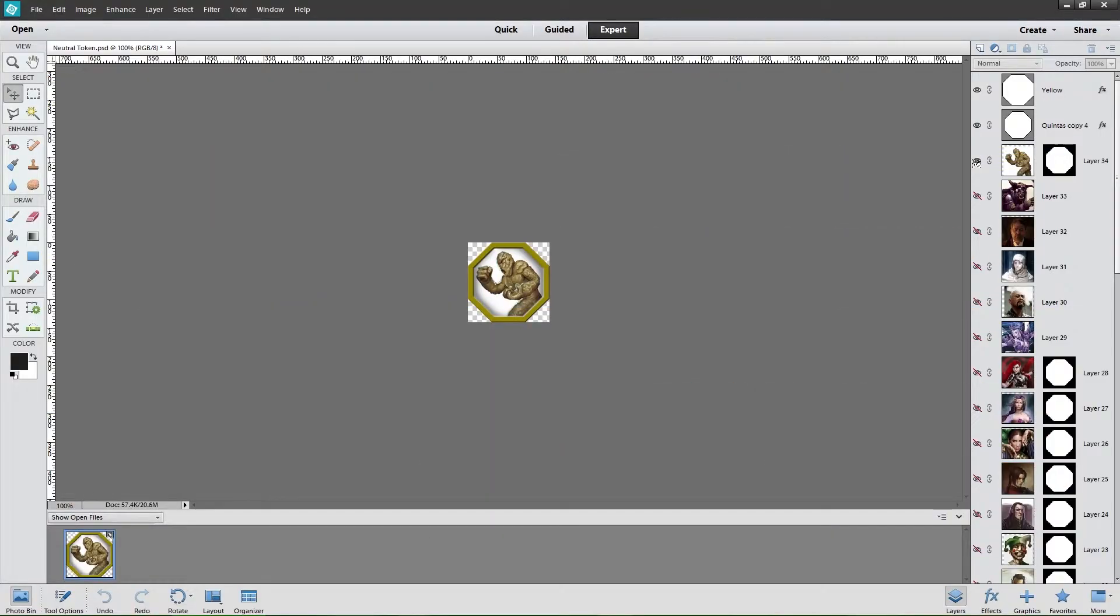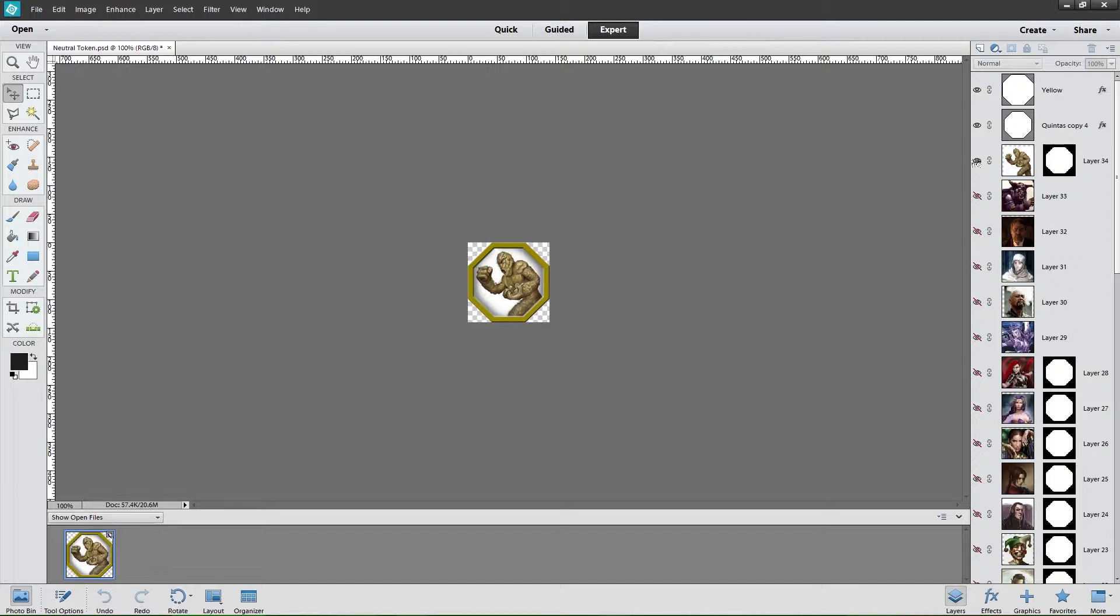Today we're going to be looking at making a token template for Roll20. In this case, I'll be using Photoshop Elements 12, but these same concepts can be applied across GIMP and other image editing programs.